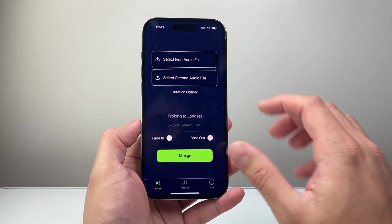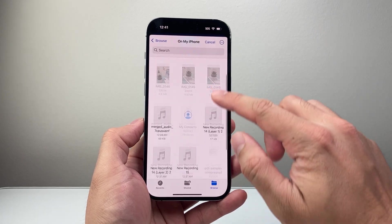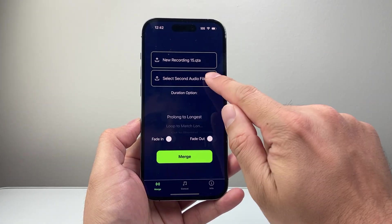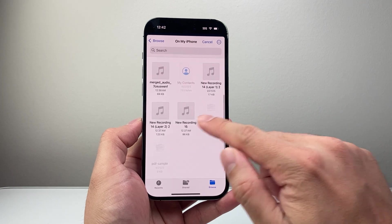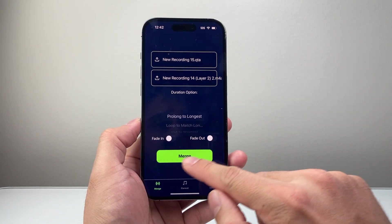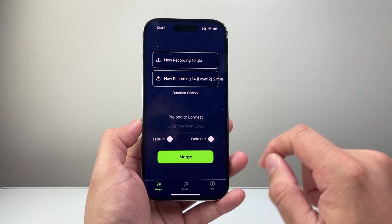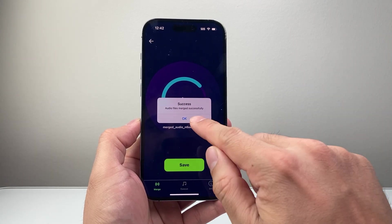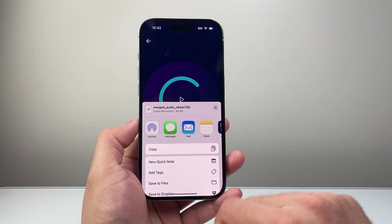Usually it works something like this where you're going to select the audio file. So I'm going to select, for example, the first one, and then you're going to select the second audio file. You can see you have two audio files, and there are different audio customization options you can do. Once you're ready, you're going to click on merge and hit OK — and it's merging. Then I can click on save.